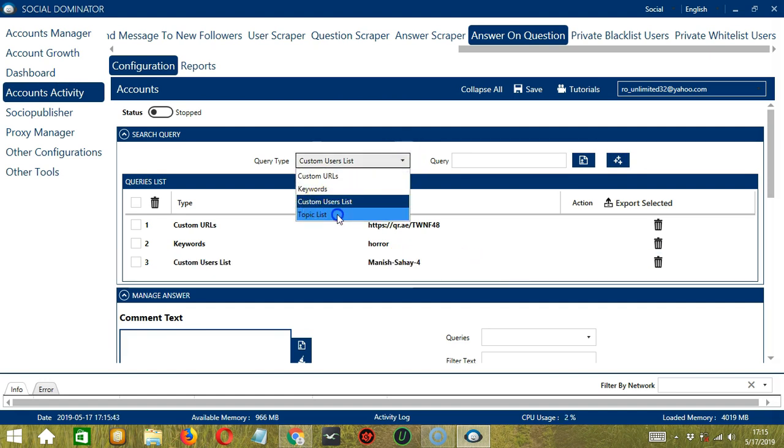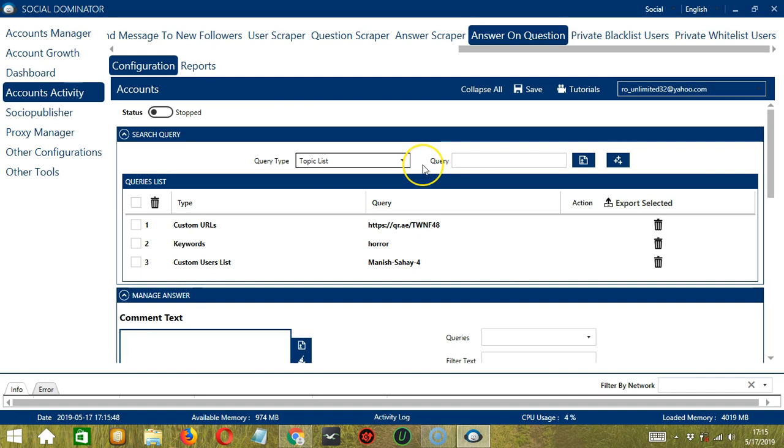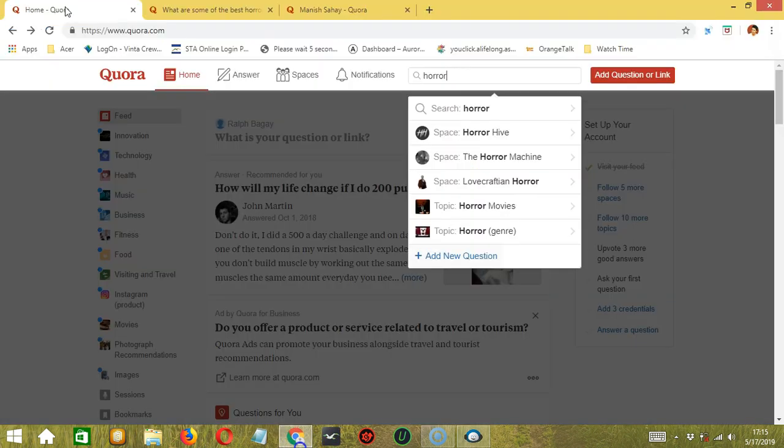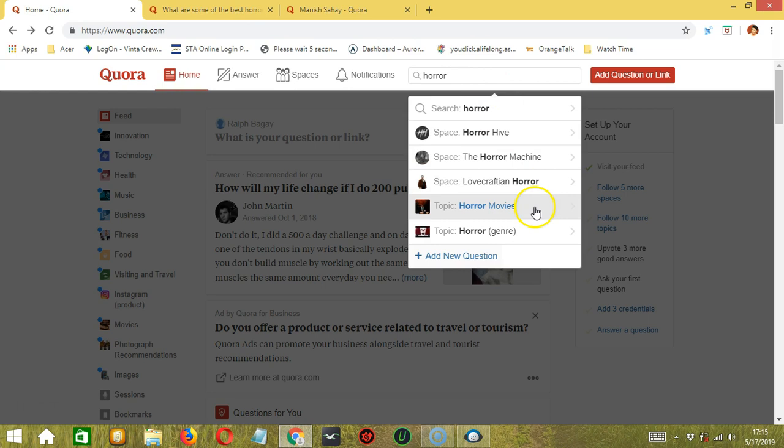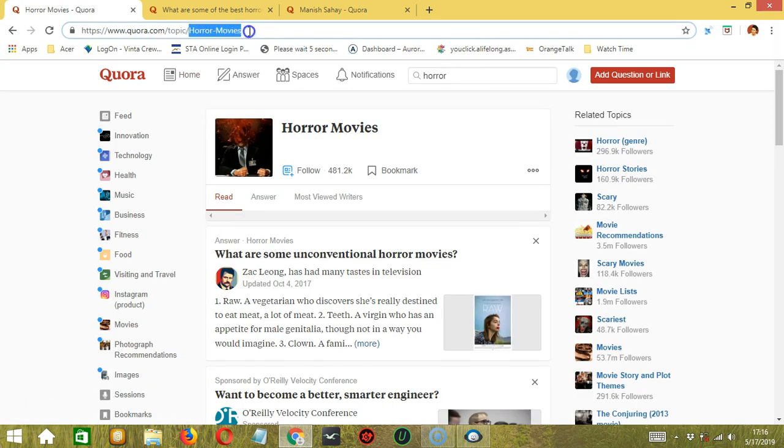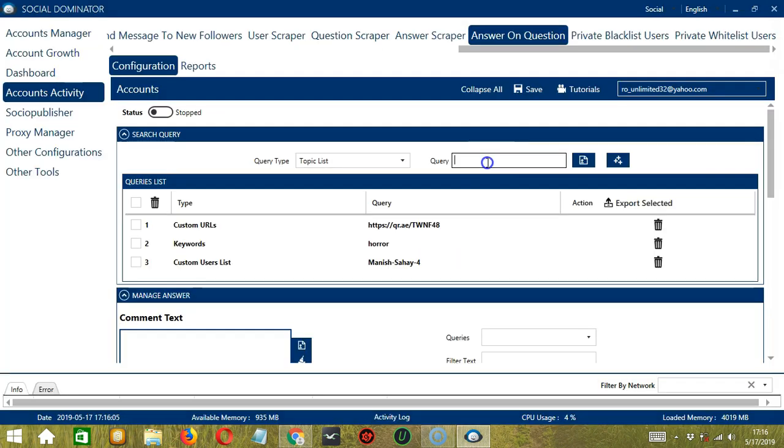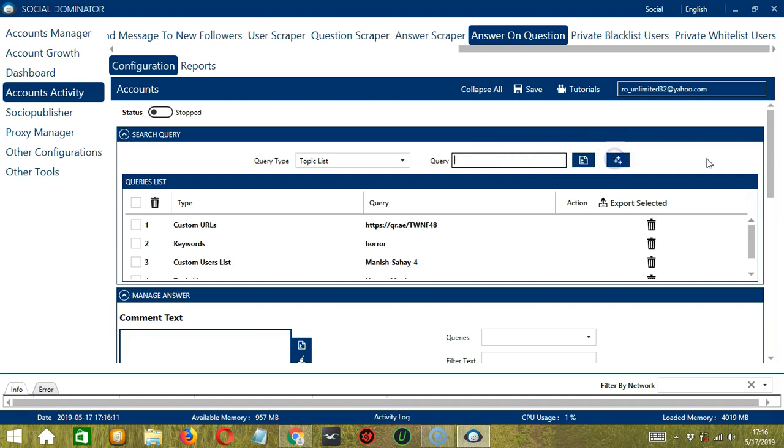Finally, we have Topic List. For this one, we need a specific Quora topic. Let's say you want to target this topic for example. Copy the topic ID over here. Then paste it in the Query box. And click Add. So this will target the questions on that specific Quora topic.